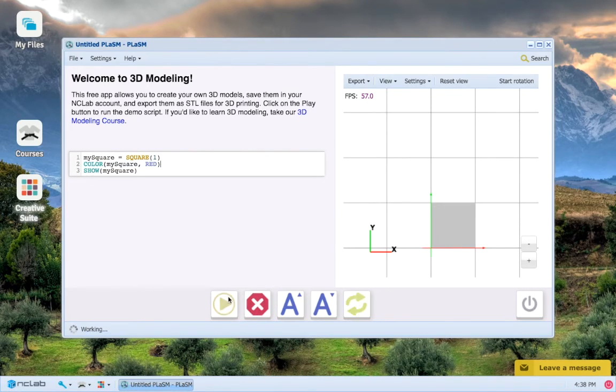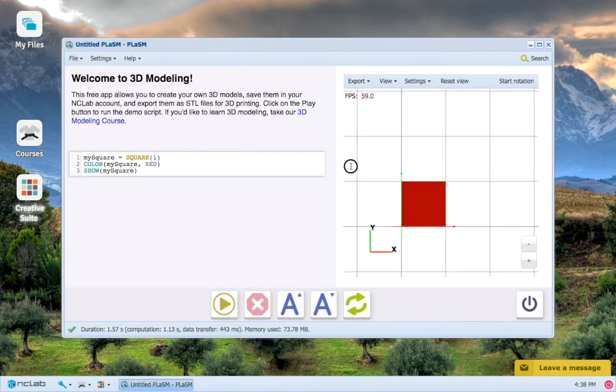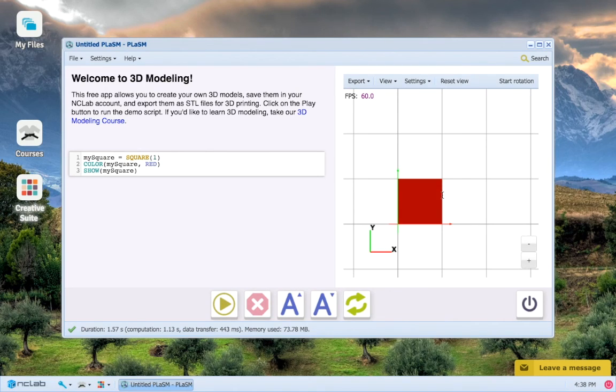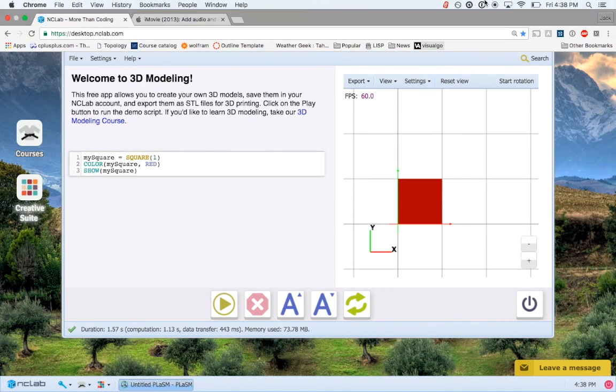We press run program here, and here we go, our square is now red. Look at that, you've created your first shape using our technology.